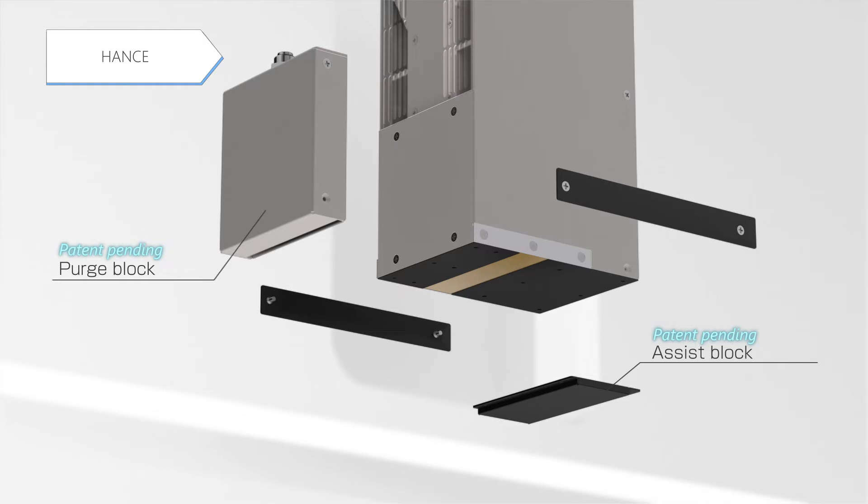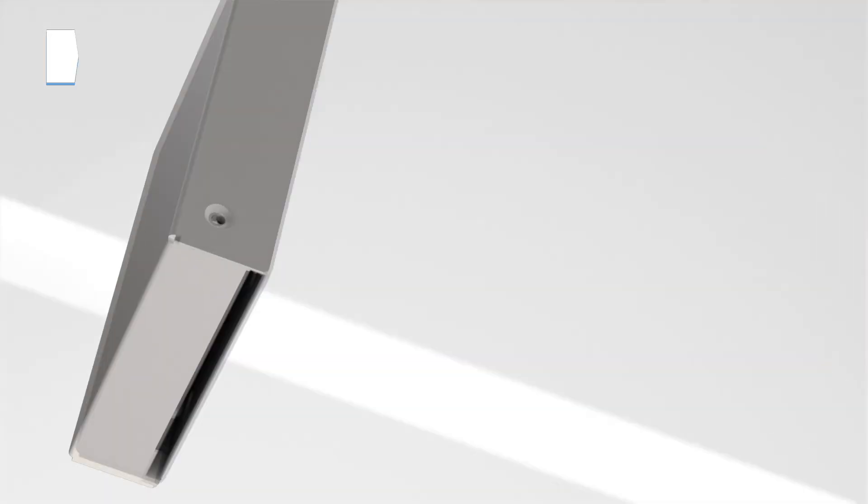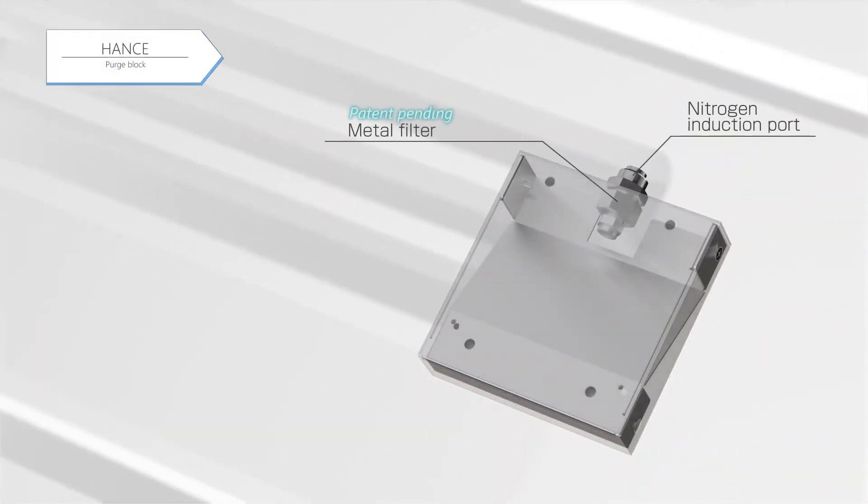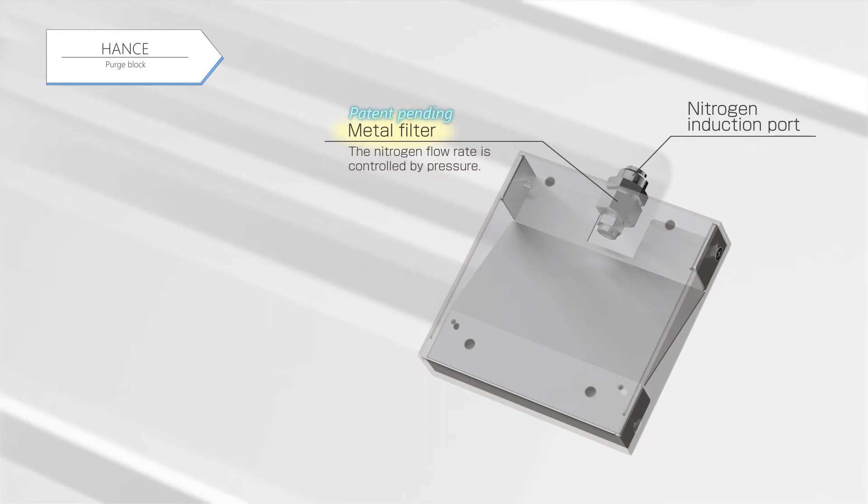The purge block sprays nitrogen onto the irradiation area of the UV LED light source. A metal filter is adopted for the nitrogen induction port on the purge block for controlling the pressure of the nitrogen flow rate.